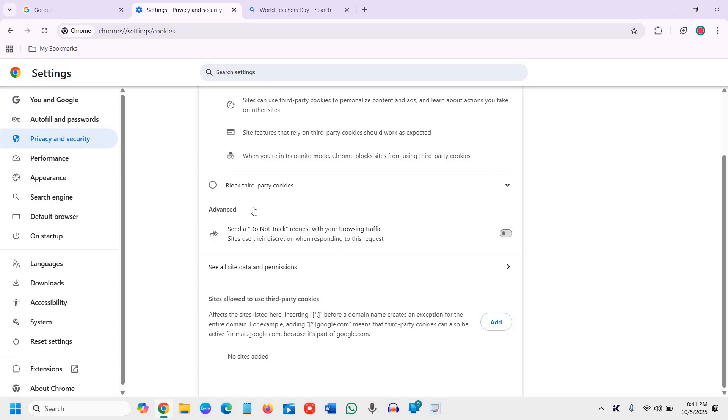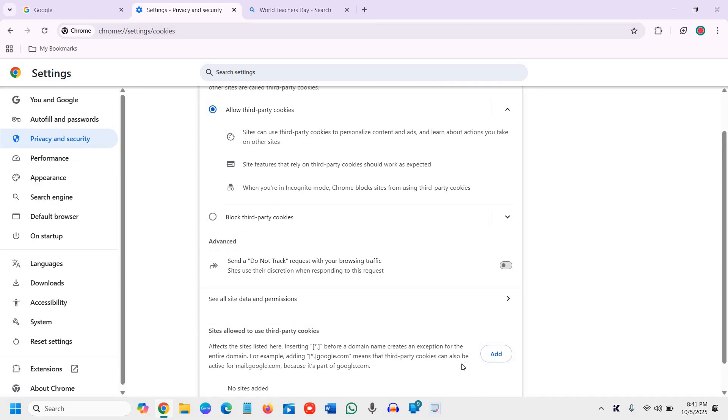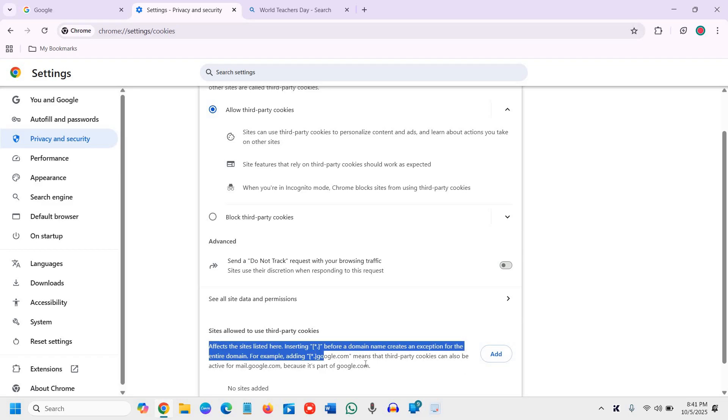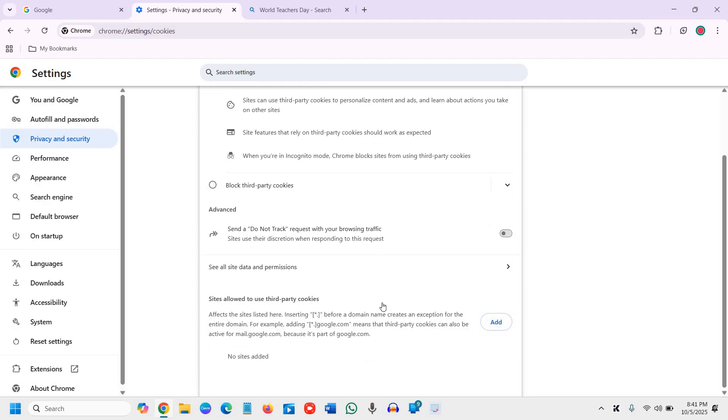If you want to block cookies but allow some sites, you can add specific sites here. It is mentioned how exactly you need to specify the sites. So you can add as well.